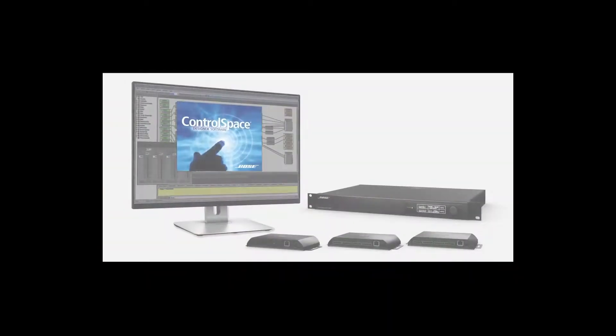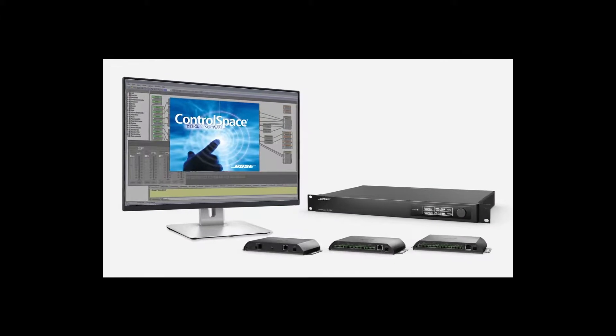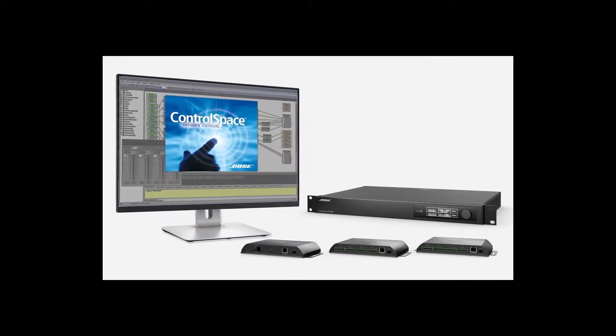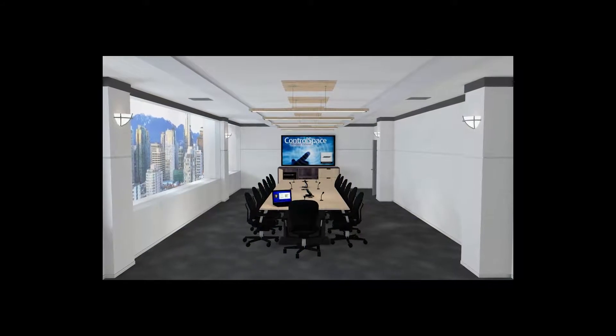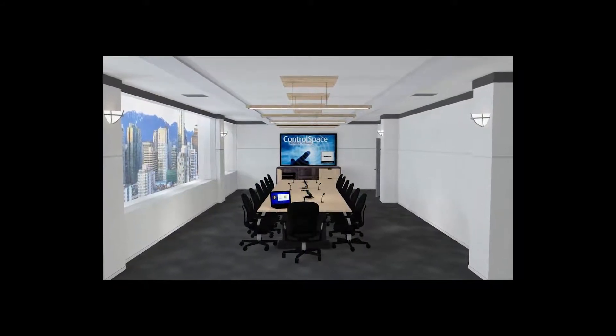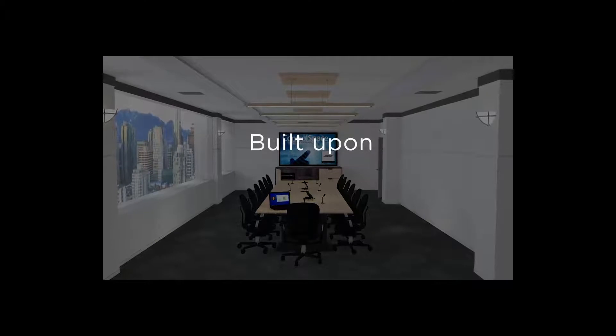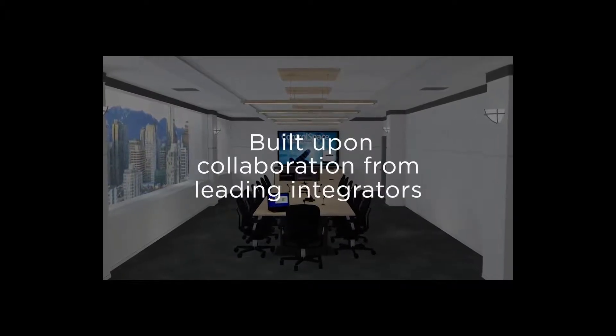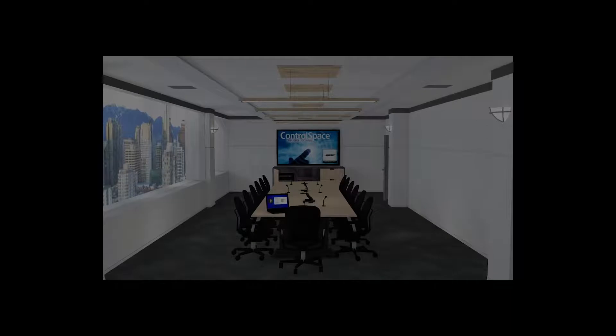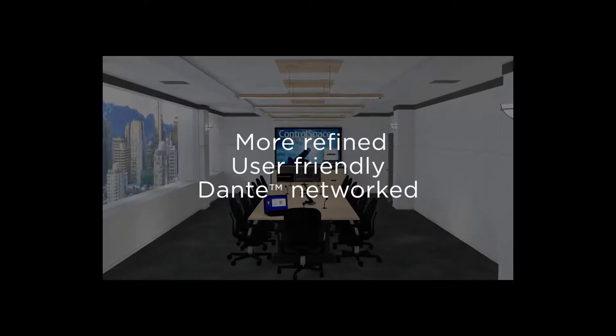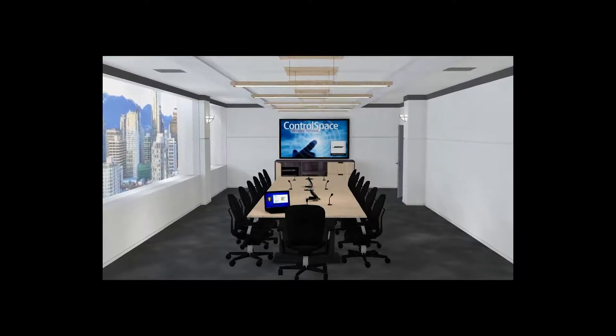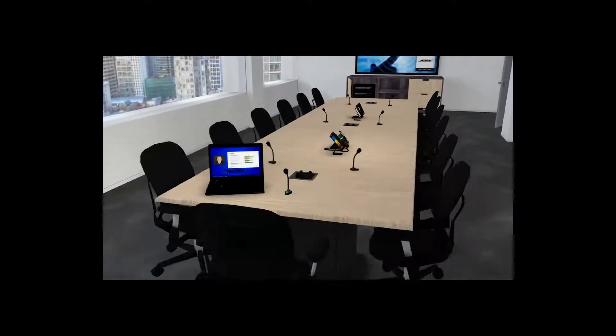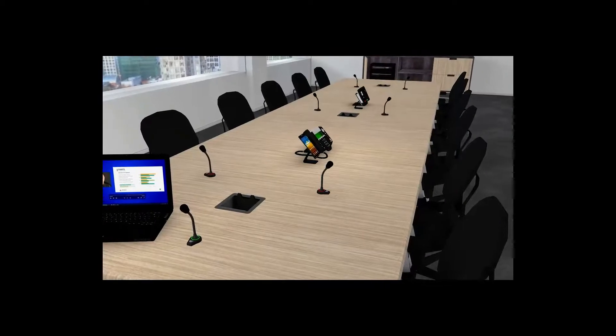Welcome to ControlSpace EX, a complete audio conferencing ecosystem. Let's take a virtual tour so you can discover why many integrators are quickly adopting this system solution built upon in-depth collaboration from leading integrators and consultants seeking a more refined, user-friendly, and Dante-networked conferencing platform.